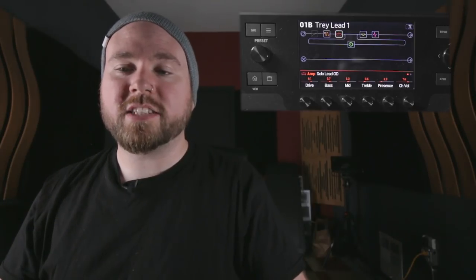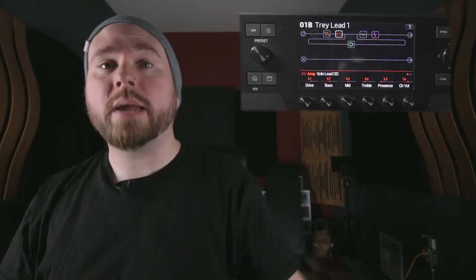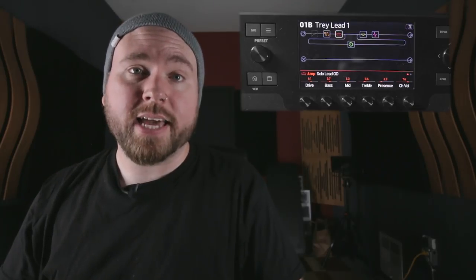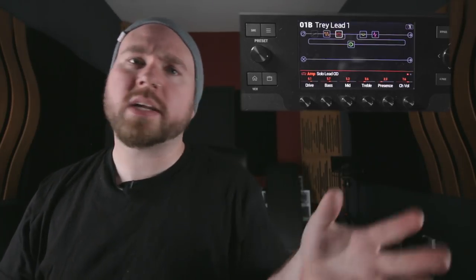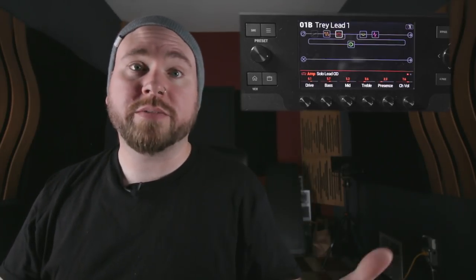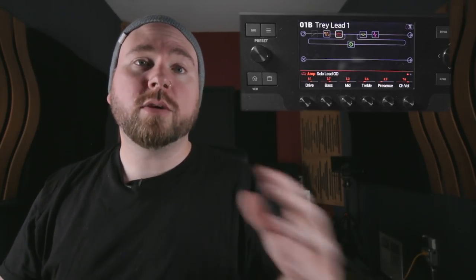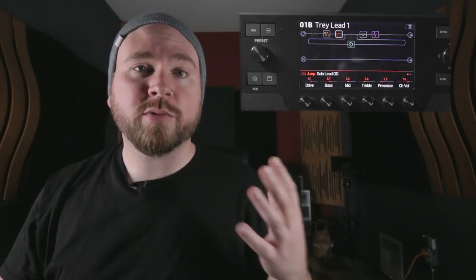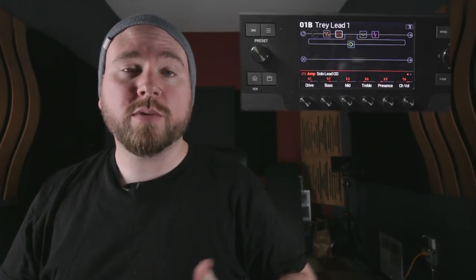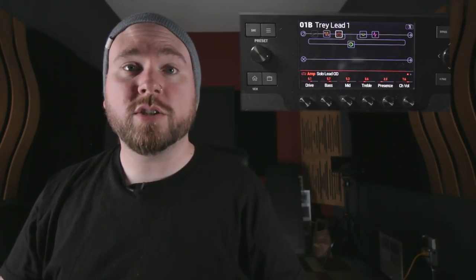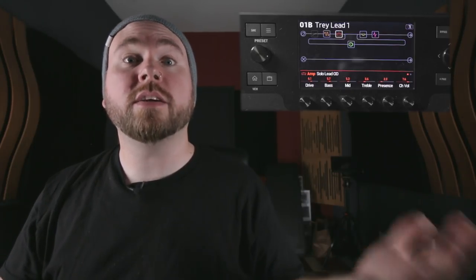So if you approach it like this you can build up a whole library of presets and you can organize them of course however you like with different folders and then using these folders of presets you can load them either into Helix native or into your physical Helix products with absolutely no problem and go from the studio to the stage and back again with incredible ease.